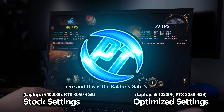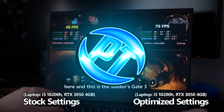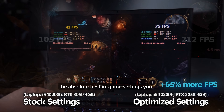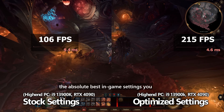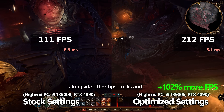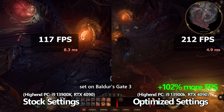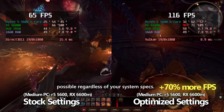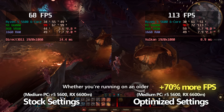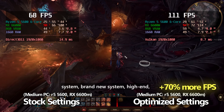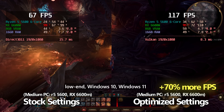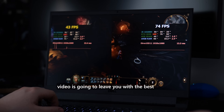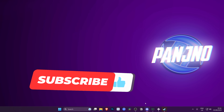How's it going, everyone? It is Pangino here, and this is the Baldur's Gate 3 Ultimate FPS Increase Guide. In this video, we're going to be covering the absolute best in-game settings you can apply to your system, alongside other tips, tricks, and optimizations to get the absolute best performance possible, regardless of your system's specs — whether you're on an older system, brand new system, high-end, low-end, Windows 10, or Windows 11.